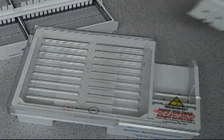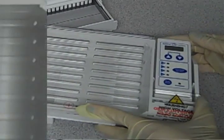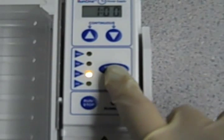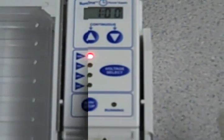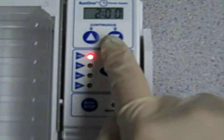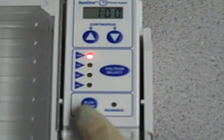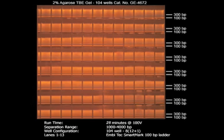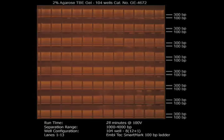To start running, all you have to do is plug your power supply in, set your output voltage, set your run time, and press run. It takes as little as 25 minutes to run a 96-well gel.